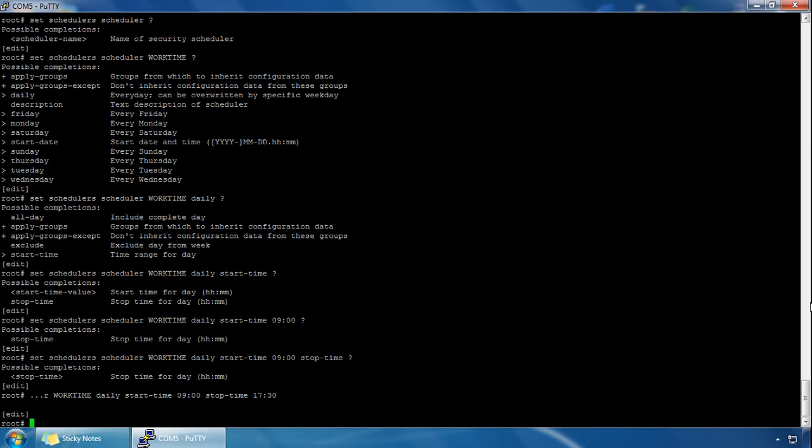Also, because we've created a daily scheduler which means it works seven days a week, we may want to exclude a couple of days or even just one day. Let's say our work times Monday to Saturday and we want to exclude Sunday.